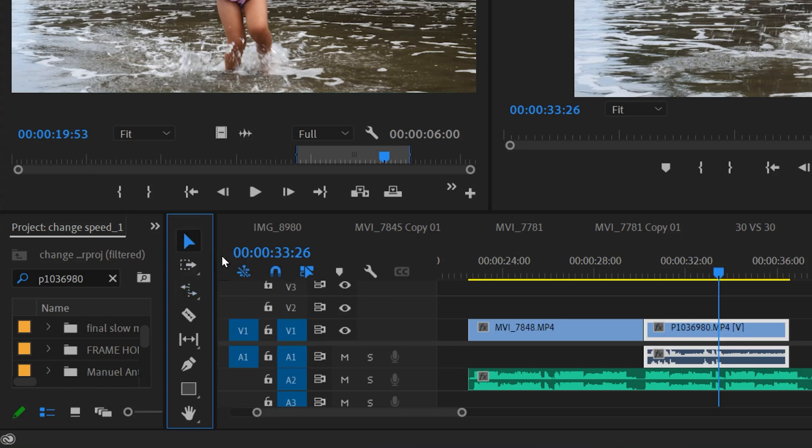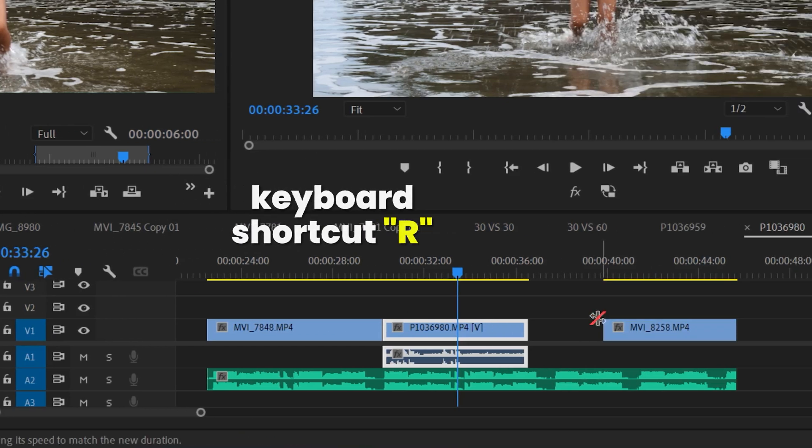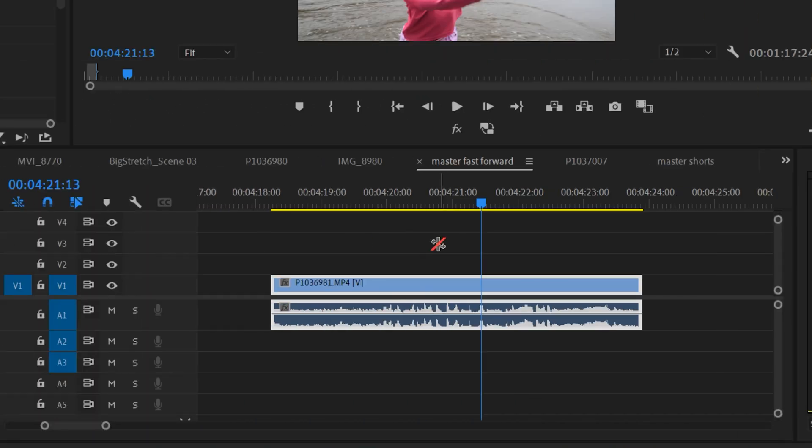You can also, if you're clicked on something, just hit R on your keyboard and that'll give you the rate stretch tool. The rate stretch tool is very easy to use. Just go to the edge of a clip, either at the end or the start, and you'll see it switch to this little symbol right here.